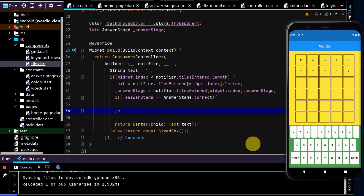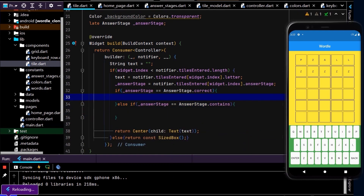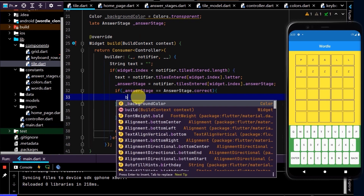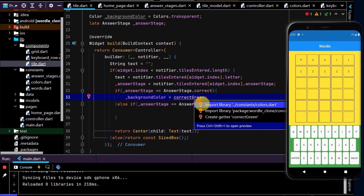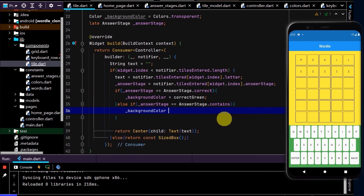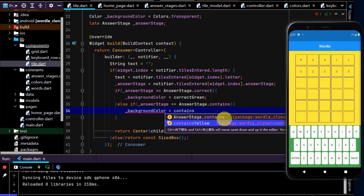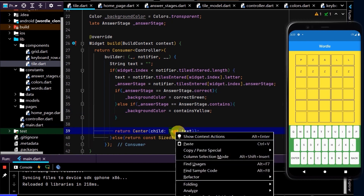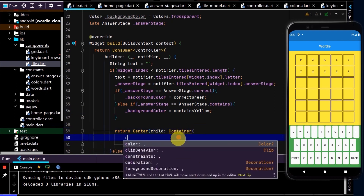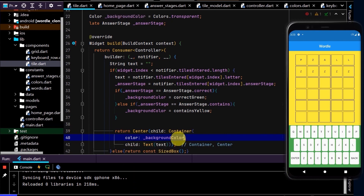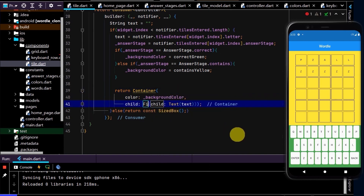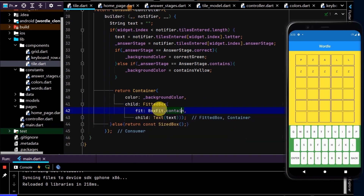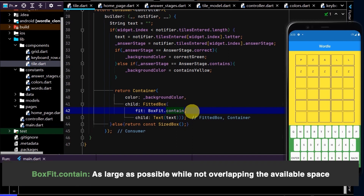Use the answer stage to set the color variable. If the answer stage is correct, background color should be set to correct green — the constant we created earlier. If it contains, background color should be set to contains yellow. Now wrap the text with a container and set the color equal to background color. Remove the center widget and instead wrap the text with a fitted box, setting the fit property to contain so the character fills the tile without overlapping. Then do a hot restart.